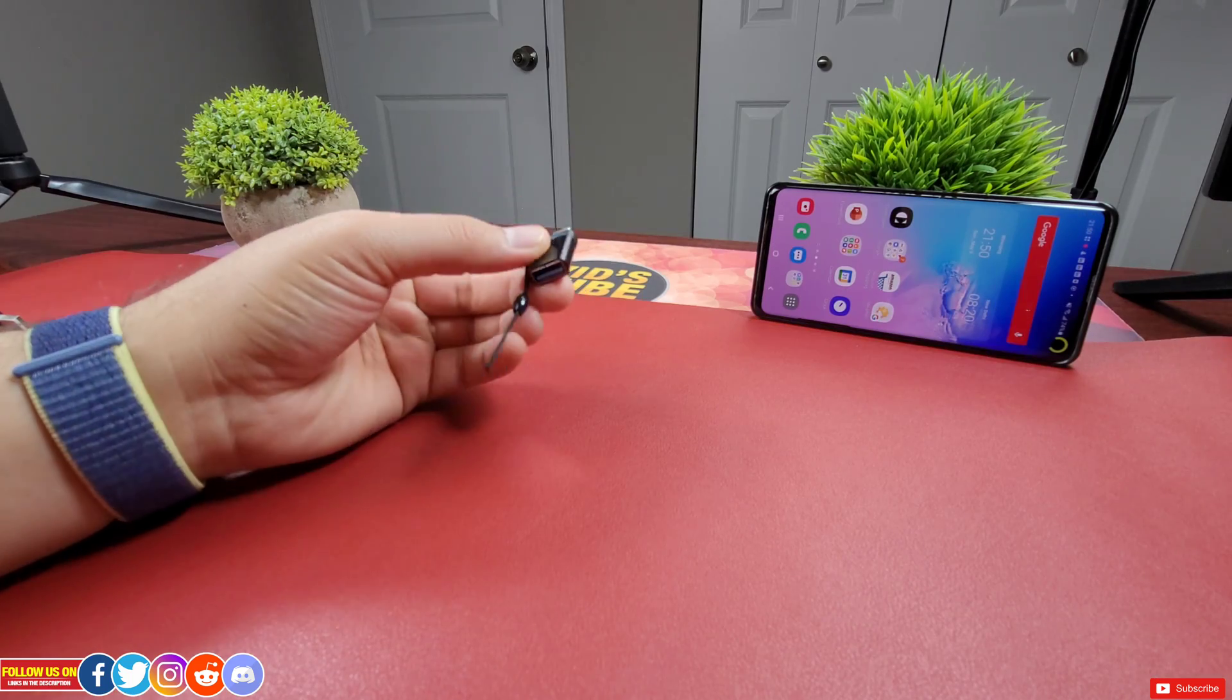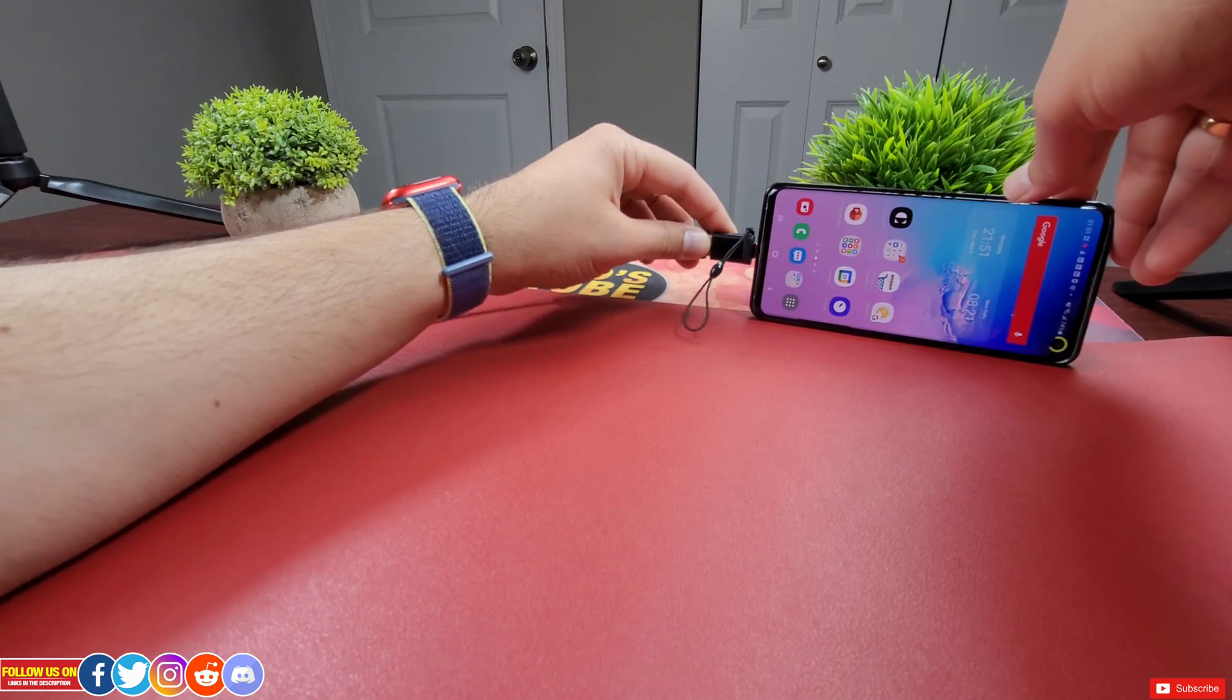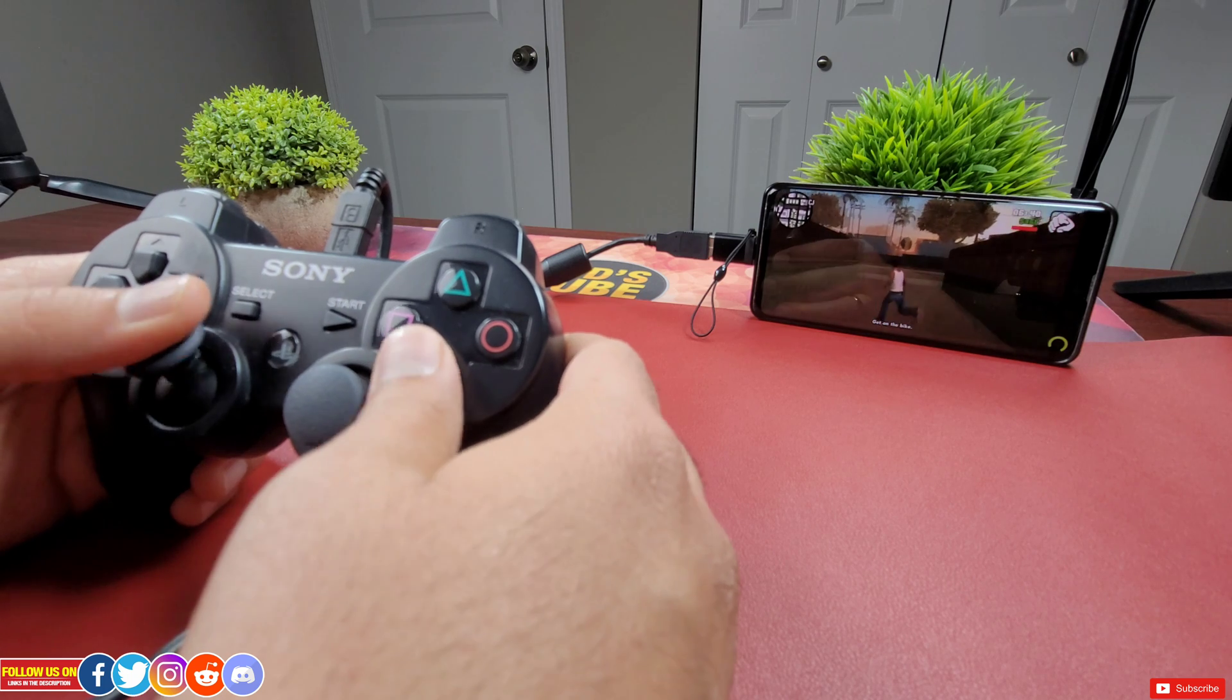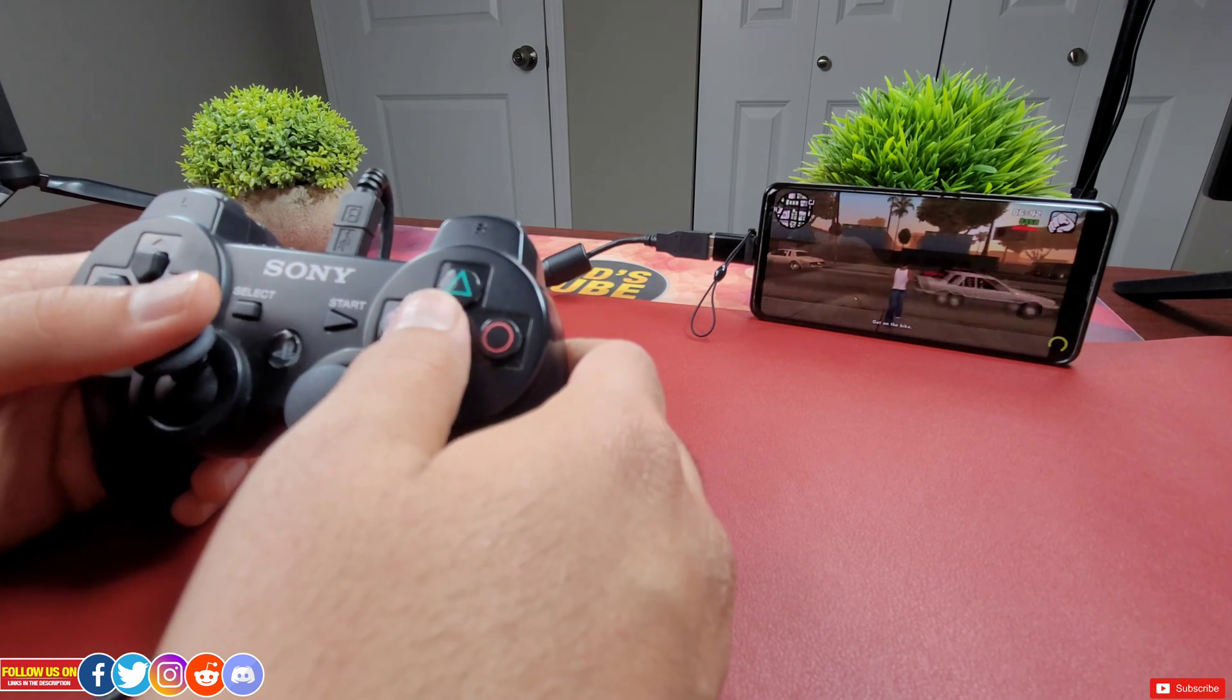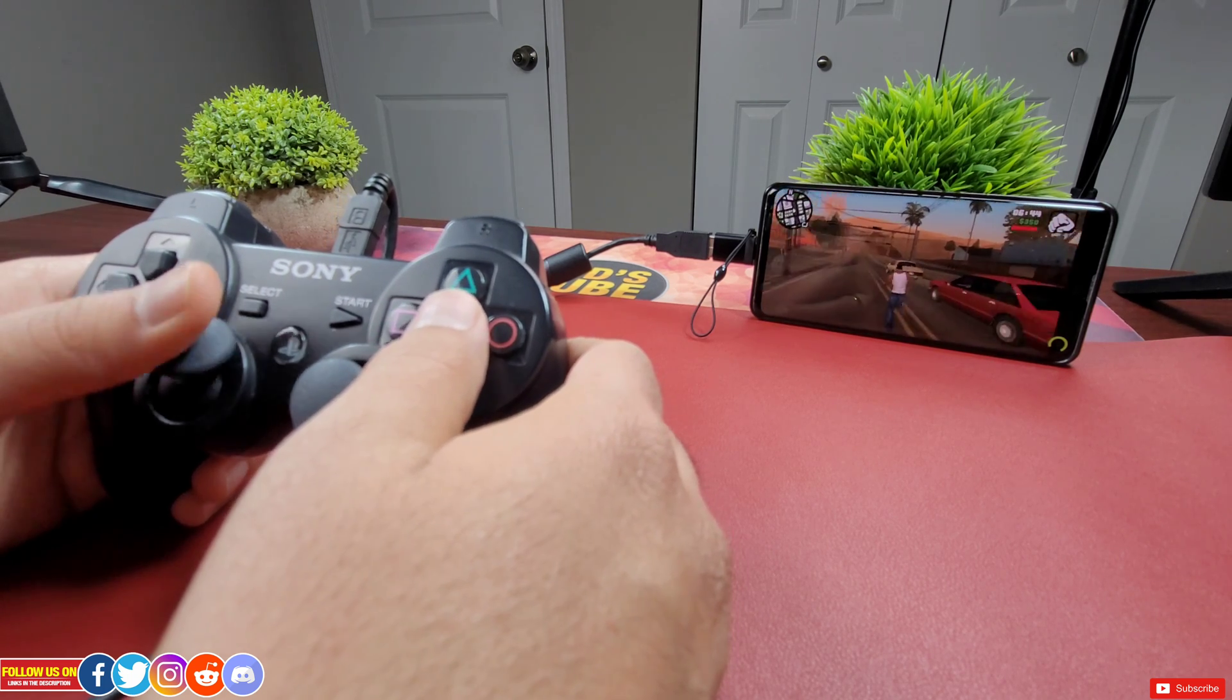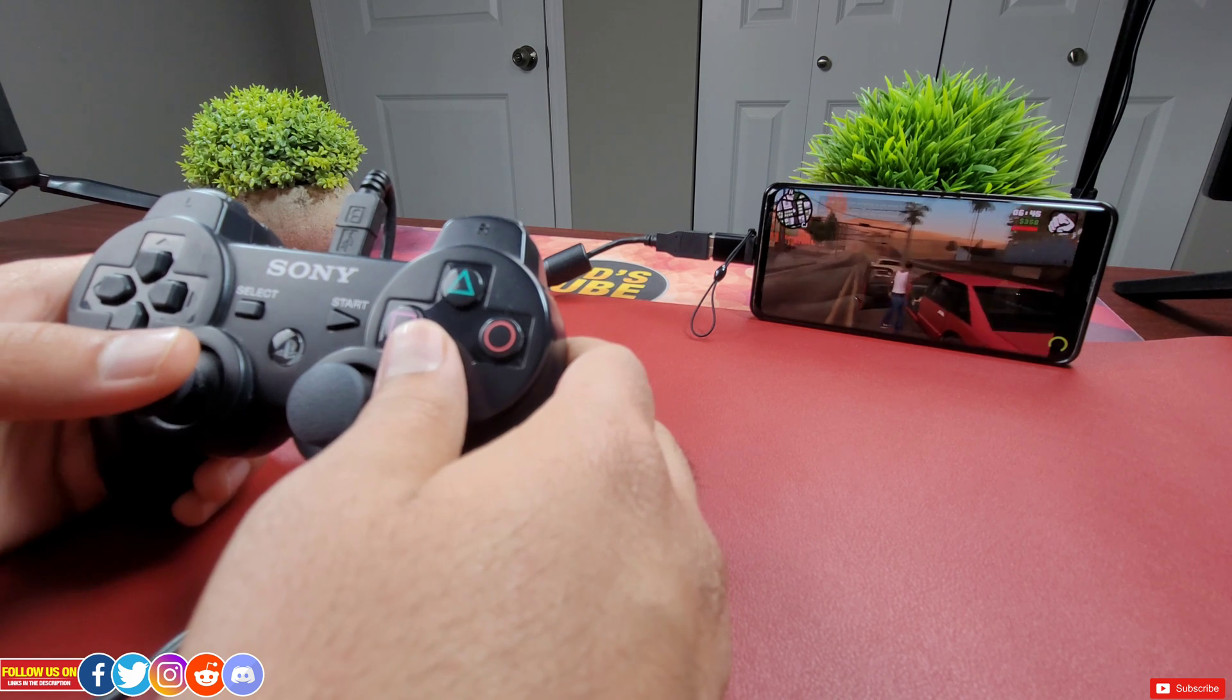A cool fact is that if you don't need this OTG cable for your laptop, you can connect a PS controller to your phone via this OTG cable for an awesome gaming experience. Check it out.